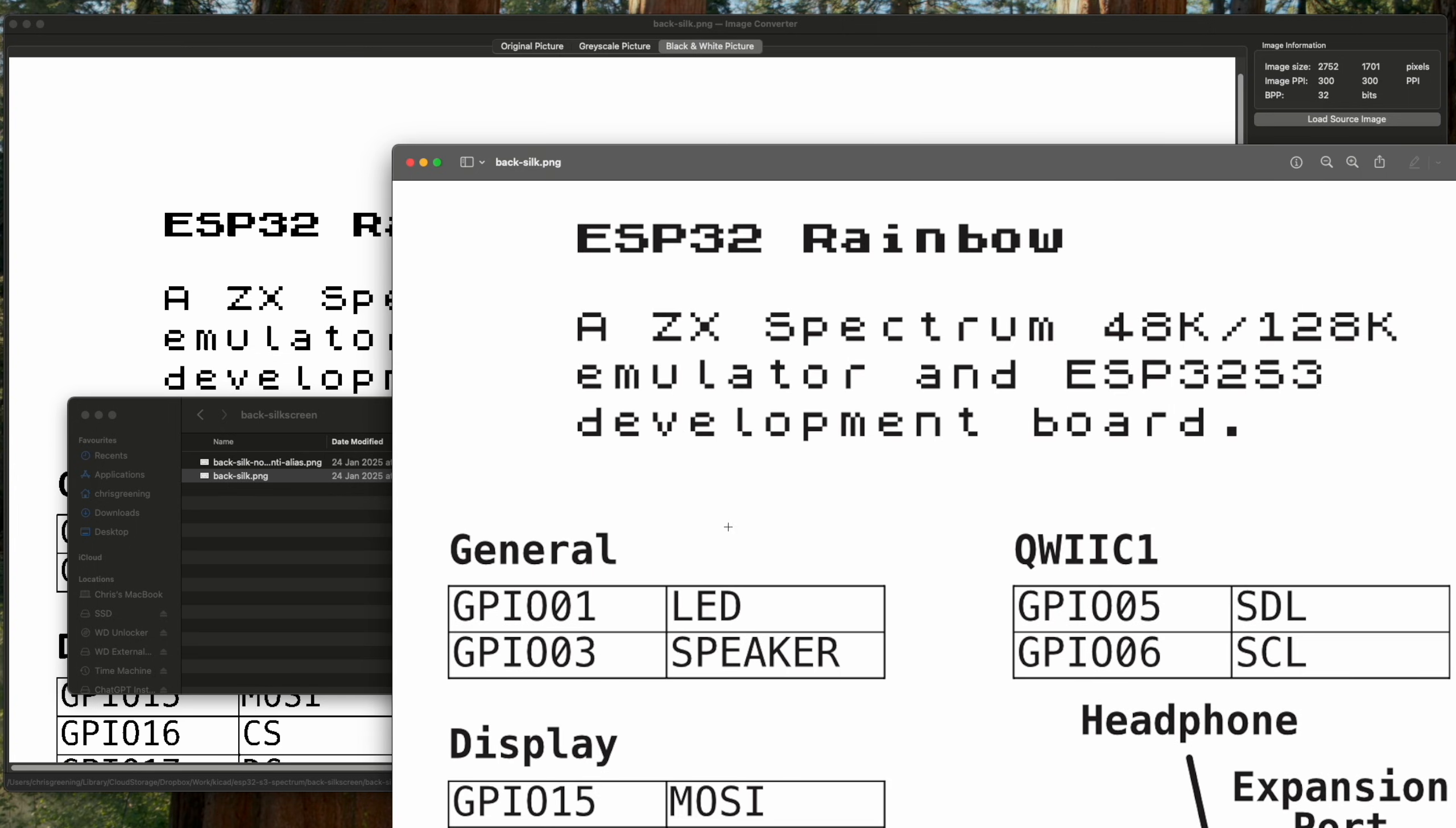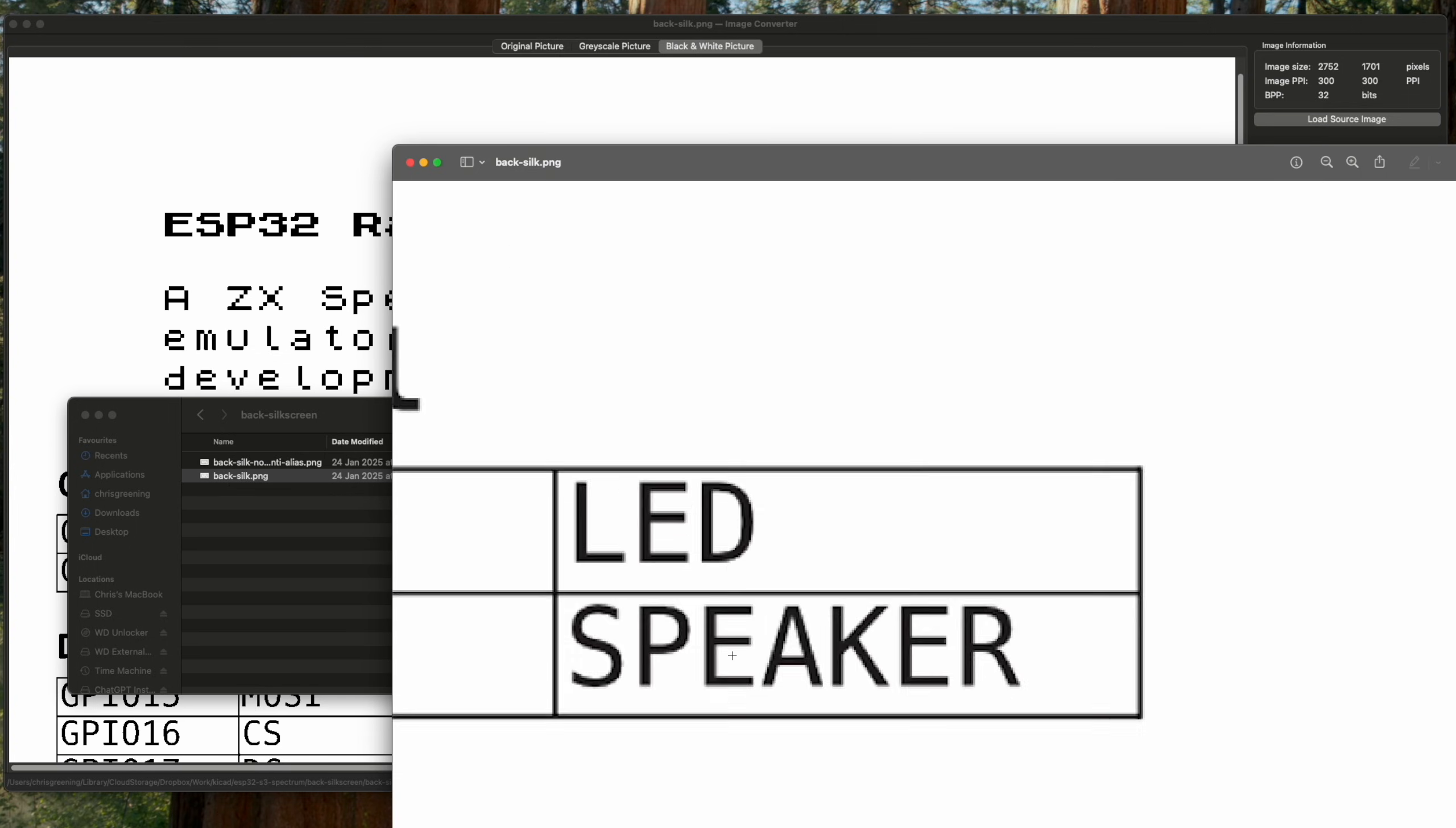Now what you can see if we zoom in really closely, you can see that there are actually shades of gray in this image. So what's happening is my graphics tool is using anti-aliasing to make this display nicely.